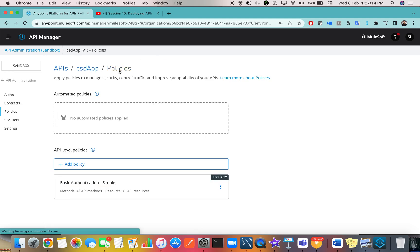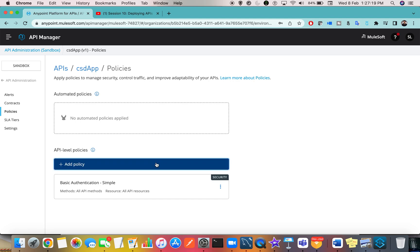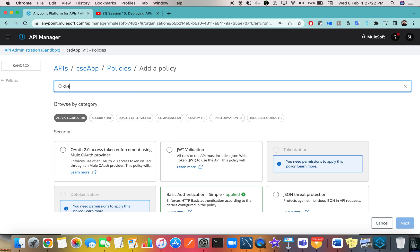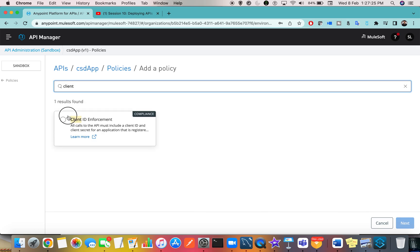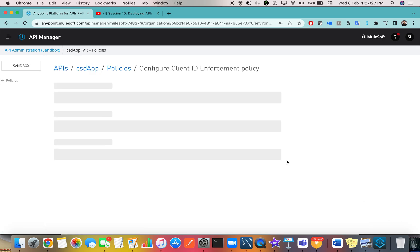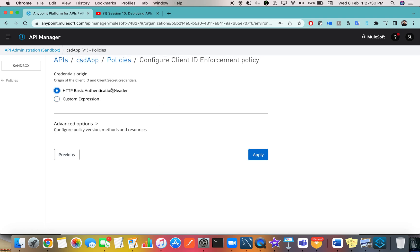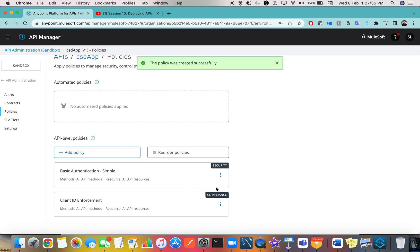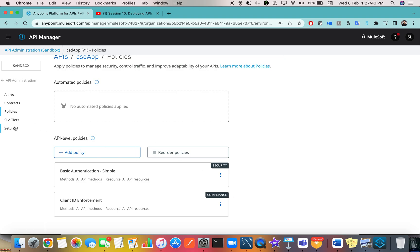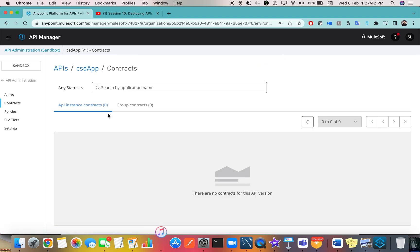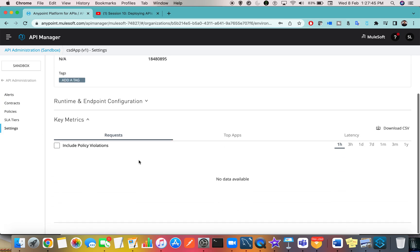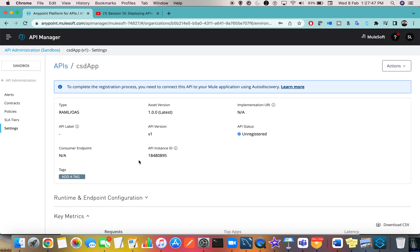If you want to edit a policy, right-click and select 'Edit Configuration' to change the policy settings. If you want to add another policy, you can go ahead — for example, Client ID Enforcement. Select it, go to Next, and you can move it to a Basic Authentication header. Now you can see two policies are applied, under Security and Compliance respectively. Go to Settings and you can find everything. Hope this video helps you get started with your hands-on. Thank you.